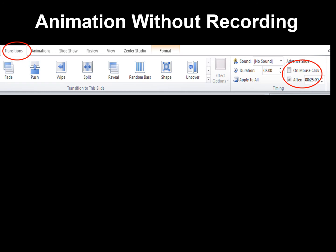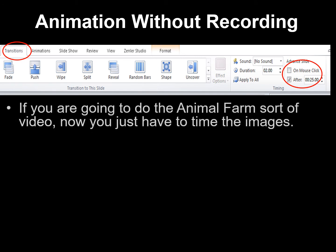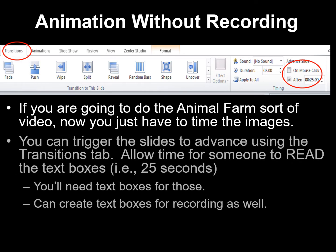What if you want to create animation without recording your voice? This is an important thing to do when you want to maybe add music later on or upload it to YouTube and then select royalty-free music that you can associate with your video. If you are going to do the animal farm sort of video, you just have to time the images in terms of when they appear and the transition between the slides. You can trigger the slides to advance by using the transitions tab. You can also allow time for someone to read the text boxes — say, for example, 25 seconds. You'll need text boxes for these, and you want to time things out so that you know when the slide will advance and give people plenty of opportunity to read whatever you've posted.